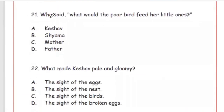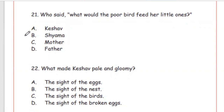Question 21: Who said, 'What would the poor bird feed her little ones?' Options: Keshav, Shiyama, mother, father. The right answer is Option B, Shiyama.